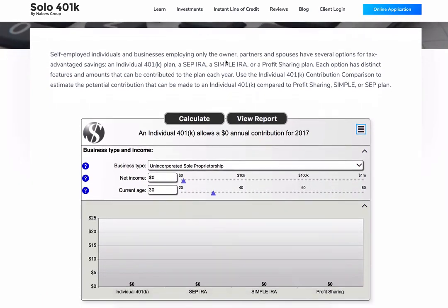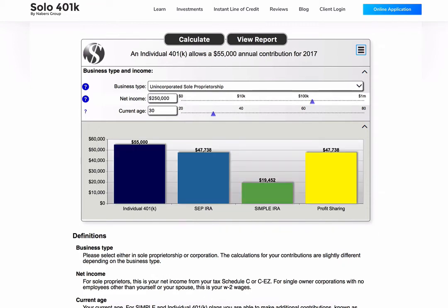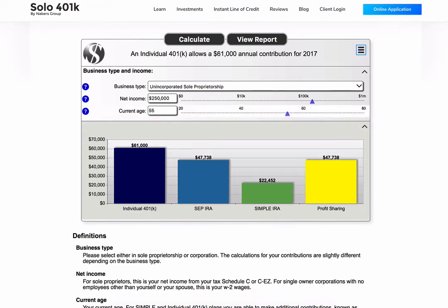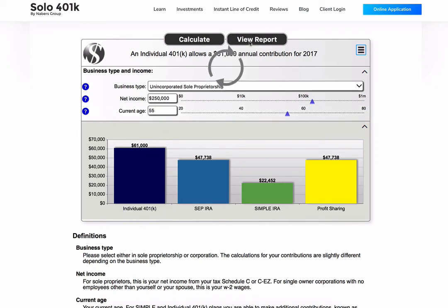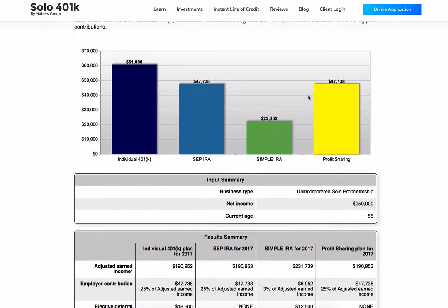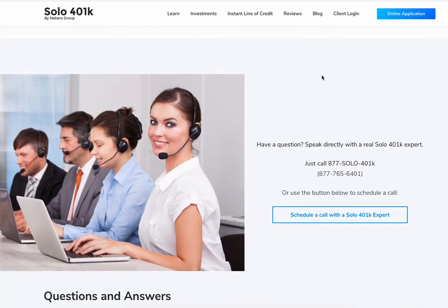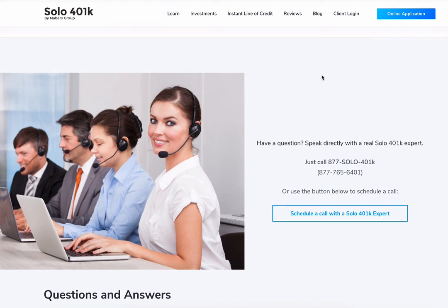Here are a few helpful hints to ensure you get the most out of your contribution calculation. You and your spouse can each contribute separate amounts based on what you're each earning from your business. Your contribution amounts are allowed to change every year based on how much your business is making. The Solo 401k plan also includes Roth contributions and voluntary after-tax contributions in addition to tax-deductible contributions. Have questions? Contact us today at 877-SOLO-401K.